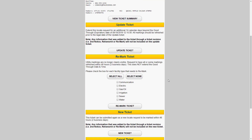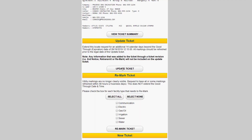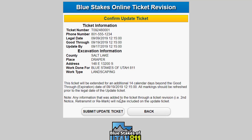For this training video, we are doing an update, so we will click the Update button. This will take you to the Confirm Update Ticket page. This page will show you the ticket number, the phone number, the original legal update and expiration dates, along with the address and the work type.